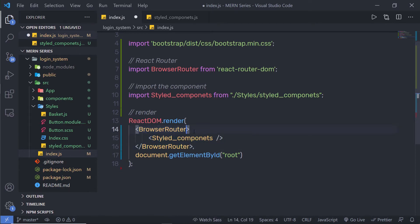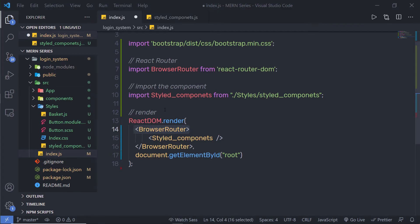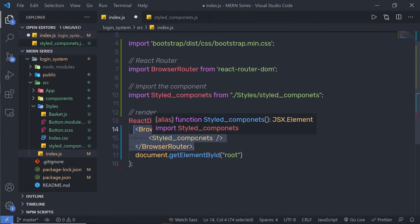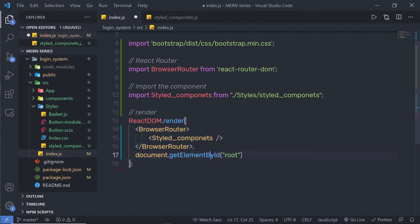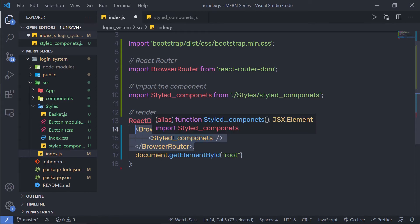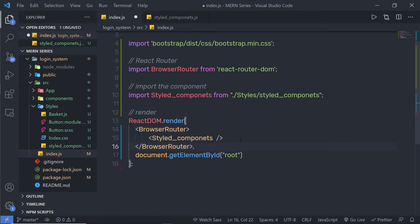This Browser Router component is going to track our history. So whenever you try to navigate through your components, this Browser Router component will track that. When you wrap your components inside this Browser Router, this code will create a history instance of your entire app component.